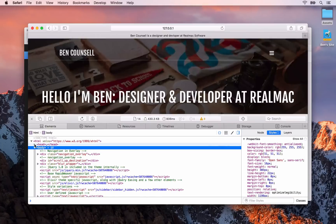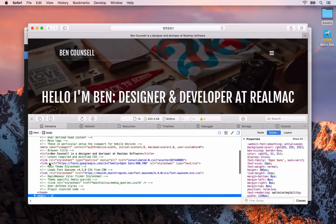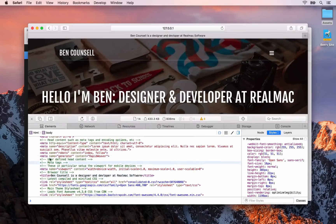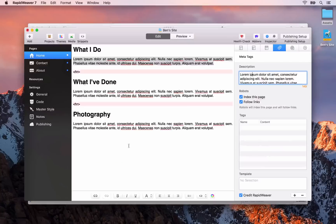If we go and look inside the head element and have a look at the description meta tag here, you'll see that we have the customized text that we entered into the description meta box.